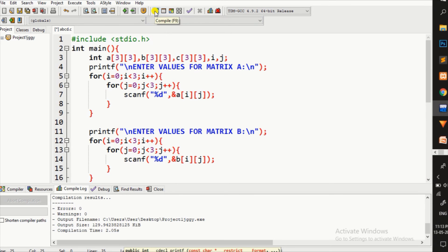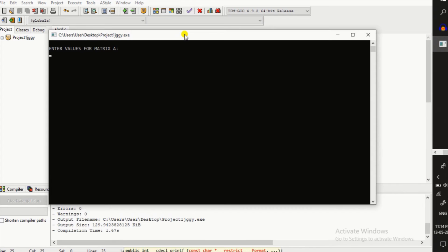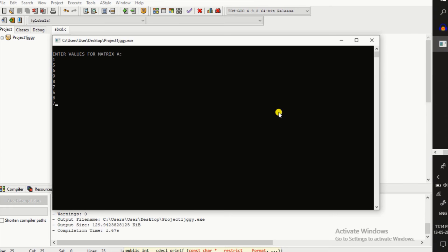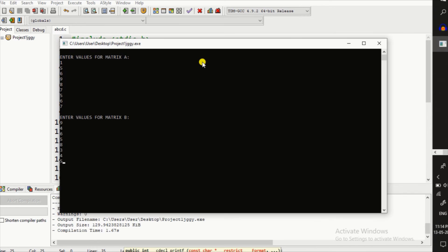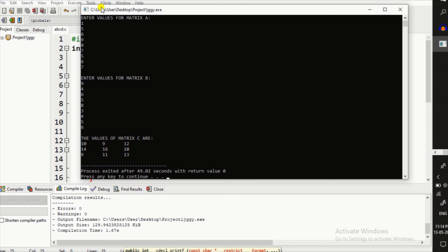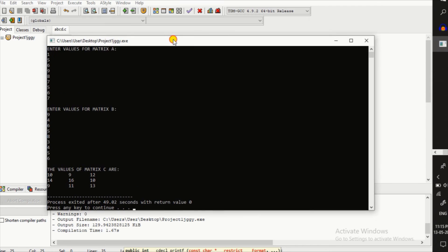I hope you understand how to make the addition of two arrays. Let's practice this code. I write this code in DevC++. Now compile — there is no error or warning. Now run this code. It asks me to enter values for matrix A, declared as 3 cross 3, so I enter 9 values. Then it asks for matrix B — also 3 cross 3, so I enter all 9 values. It adds all values of matrix A and matrix B, stores them inside matrix C, and prints the 3 cross 3 result. I hope you understand how to make addition between two arrays.